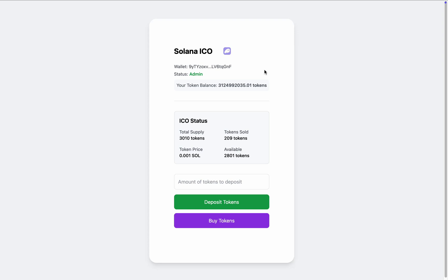Welcome back. I'm making this video to give you a quick demo of this DApp where we are selling our SPL token on the Solana blockchain. Users can come and buy our token straight away from this DApp. Currently you can see I'm connected with the admin account.